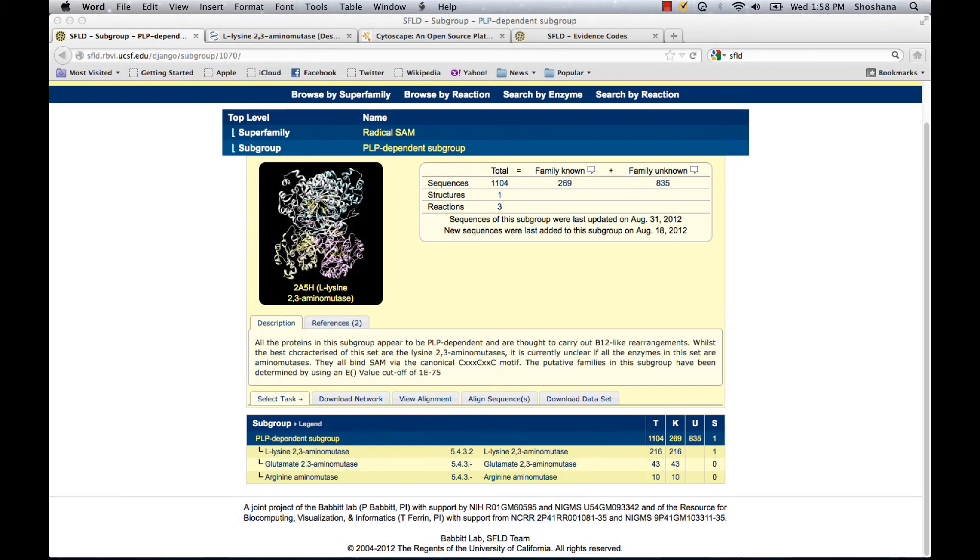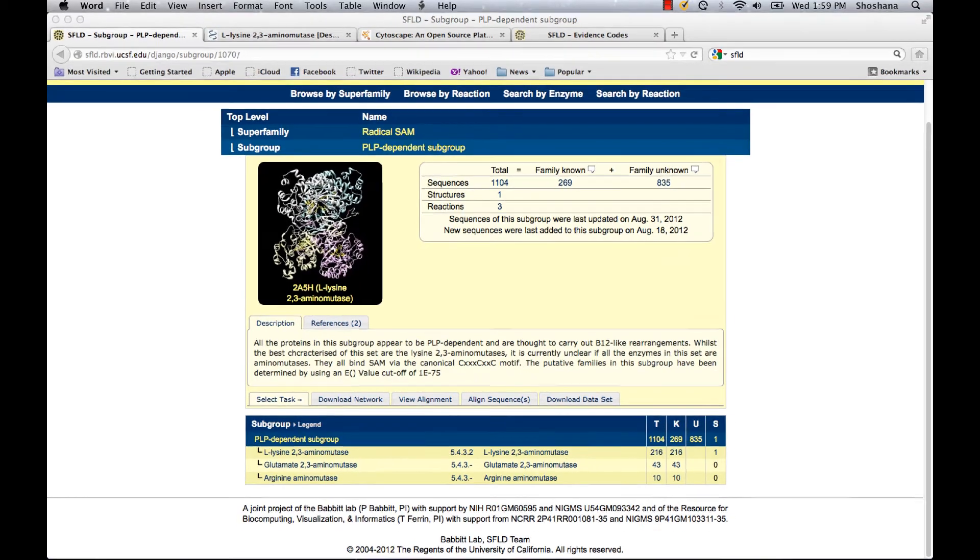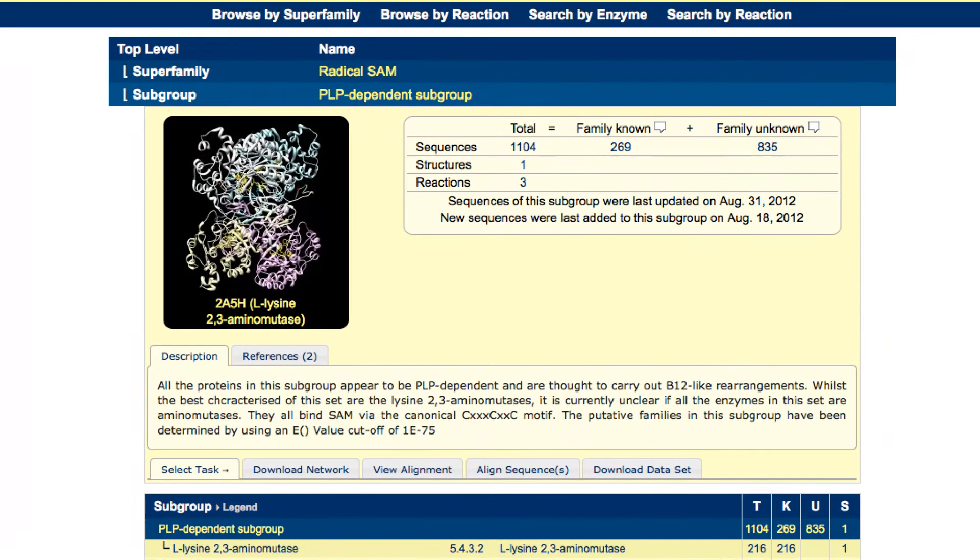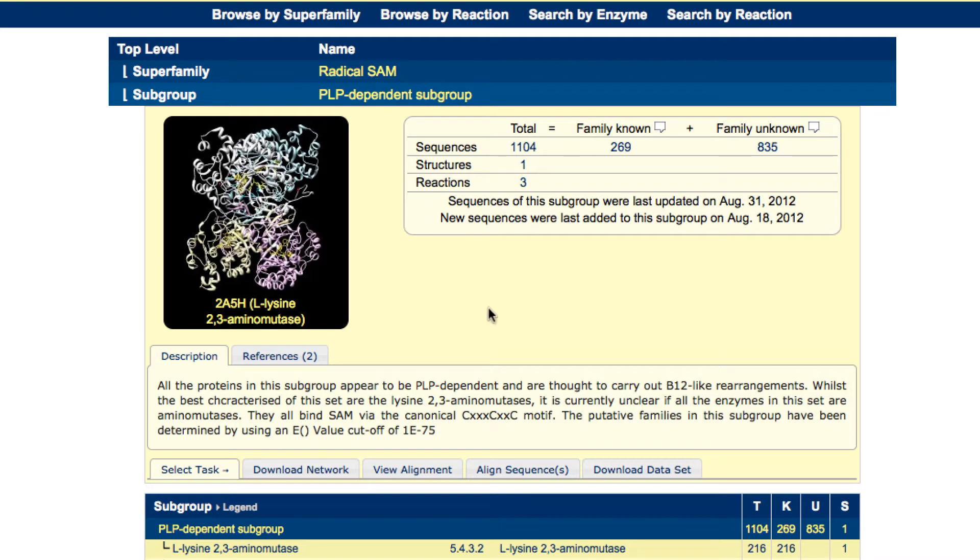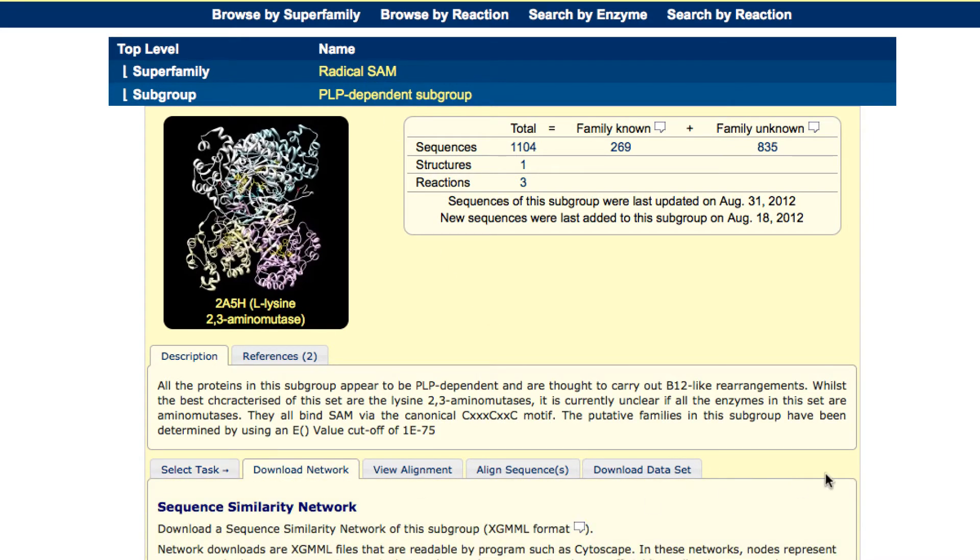You can download Cytoscape networks for any SFLD subgroup or family. For today's example, I'm going to use the PLP-dependent subgroup from the Radical Sam superfamily. In this middle section, I'm going to choose the Download Network tab.